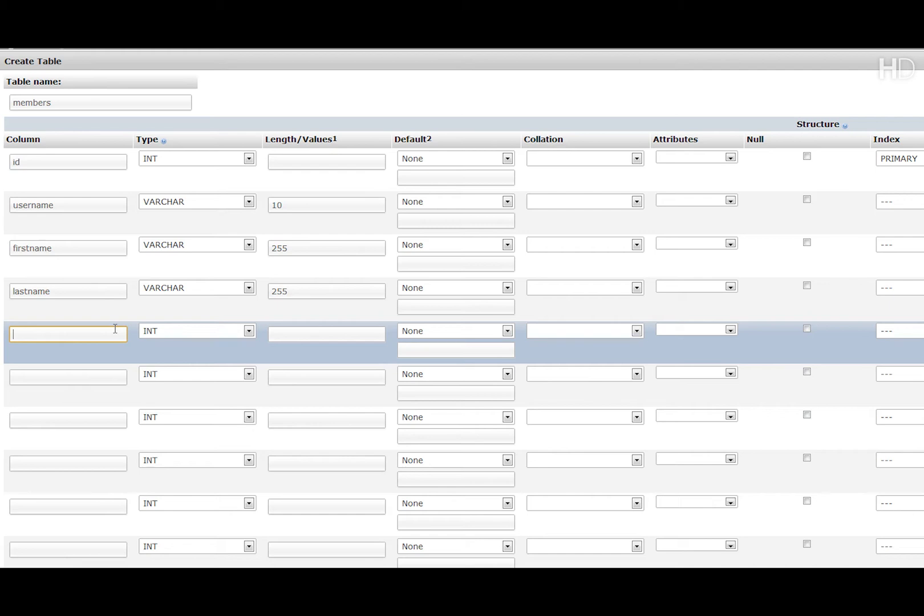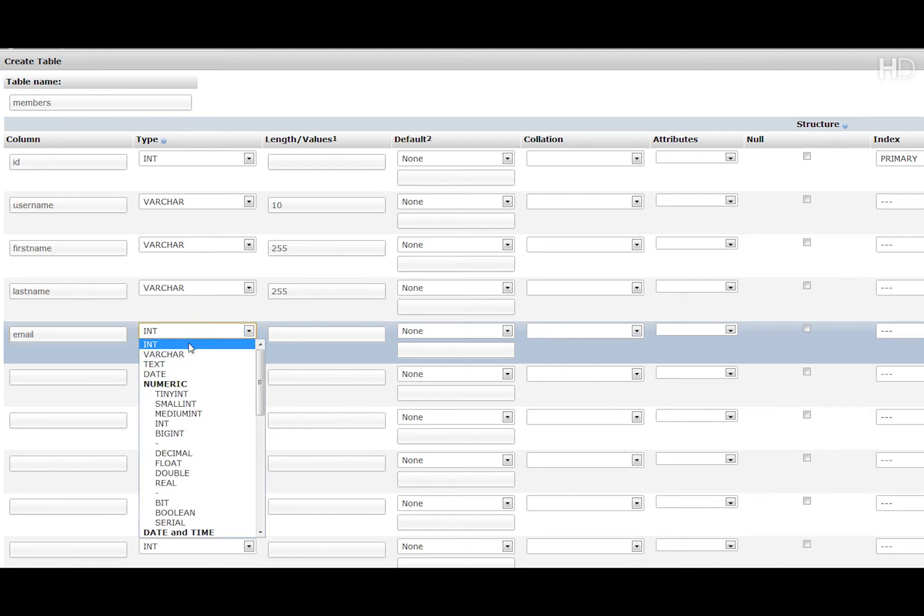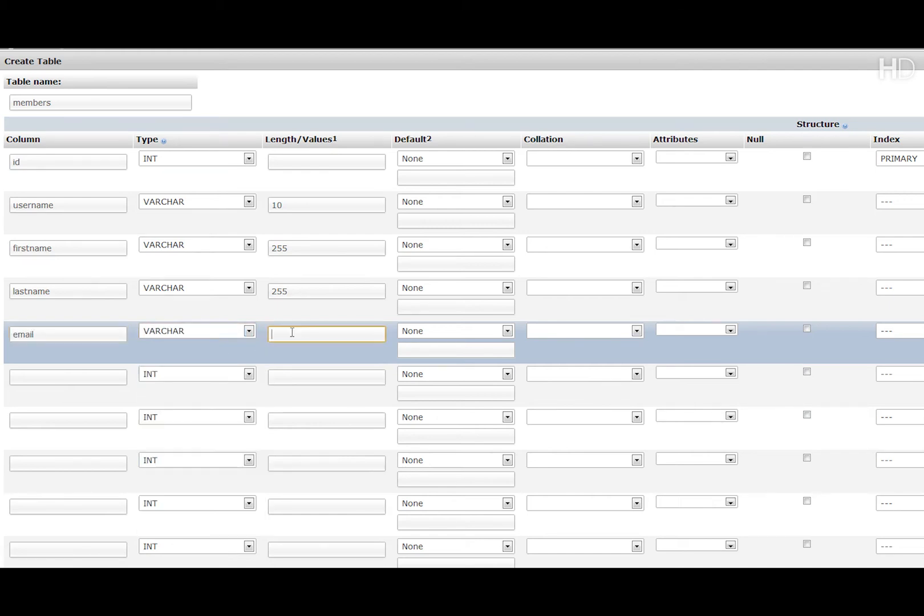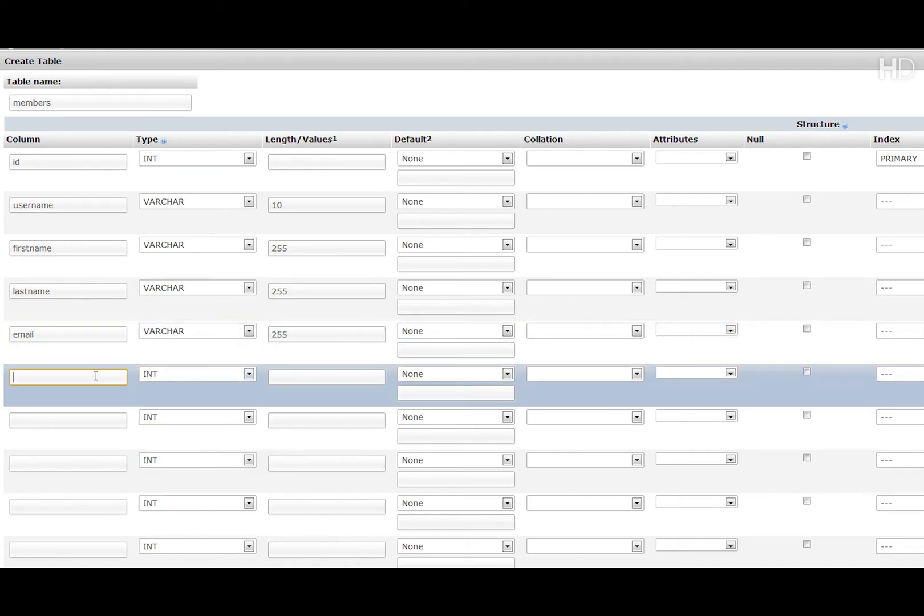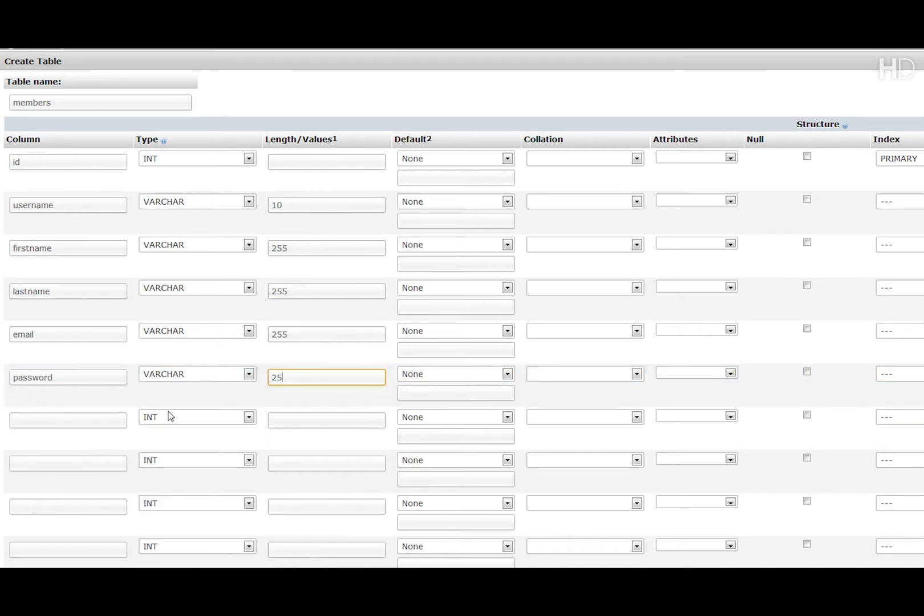Then email again is going to be type varchar length 255. Password is going to be exactly the same, varchar 255.